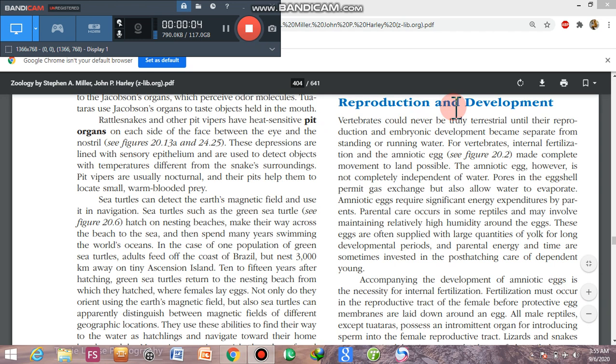Assalamu alaikum. Today our topic of discussion is the reproduction and development in reptiles — how reptiles reproduce and how their development from younger ones to adults occurs.